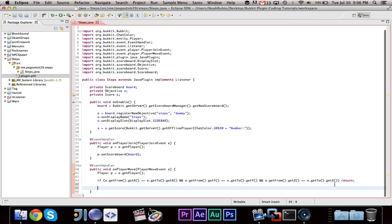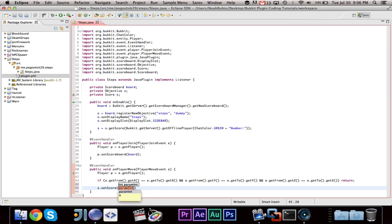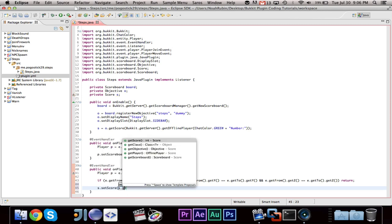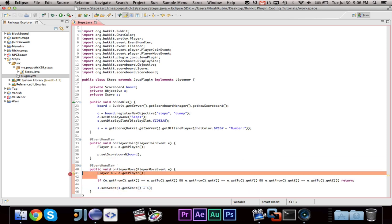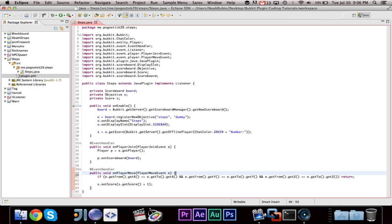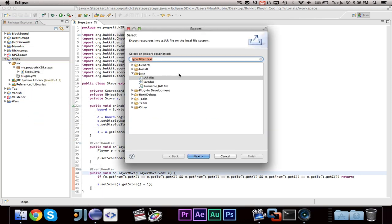So if the x, y, and z are all the same, as in if the player only changed their pitch or yaw, like they looked around, the event is not fired, only if they actually move. Then we want to go ahead and say s dot set score, s dot get score plus one. And I believe that should work. So let's see, we don't need this. Alright, so this should work. We want to go ahead and export this.